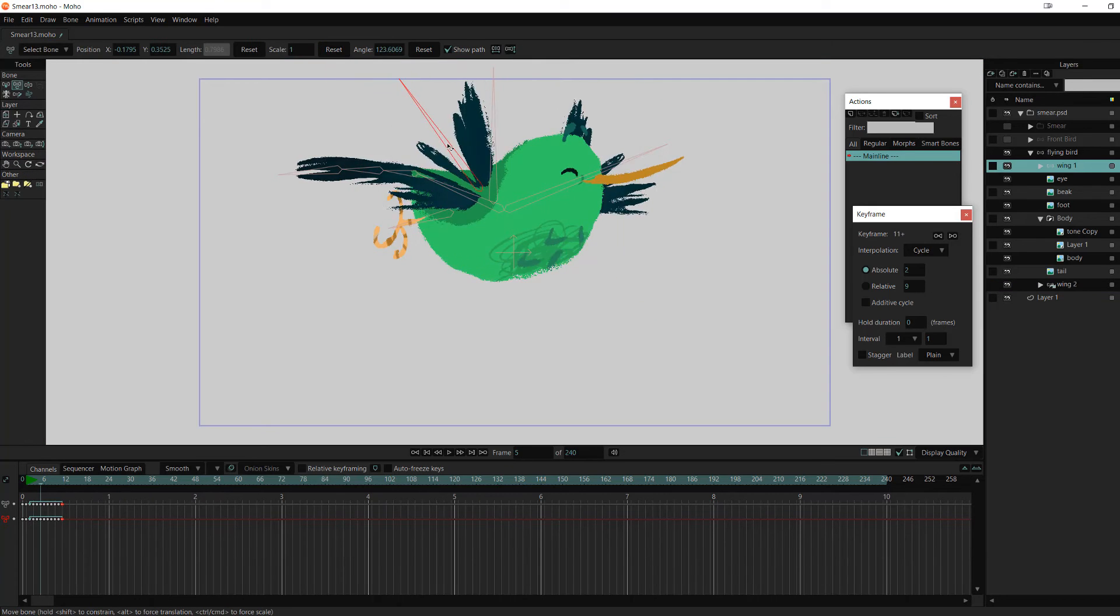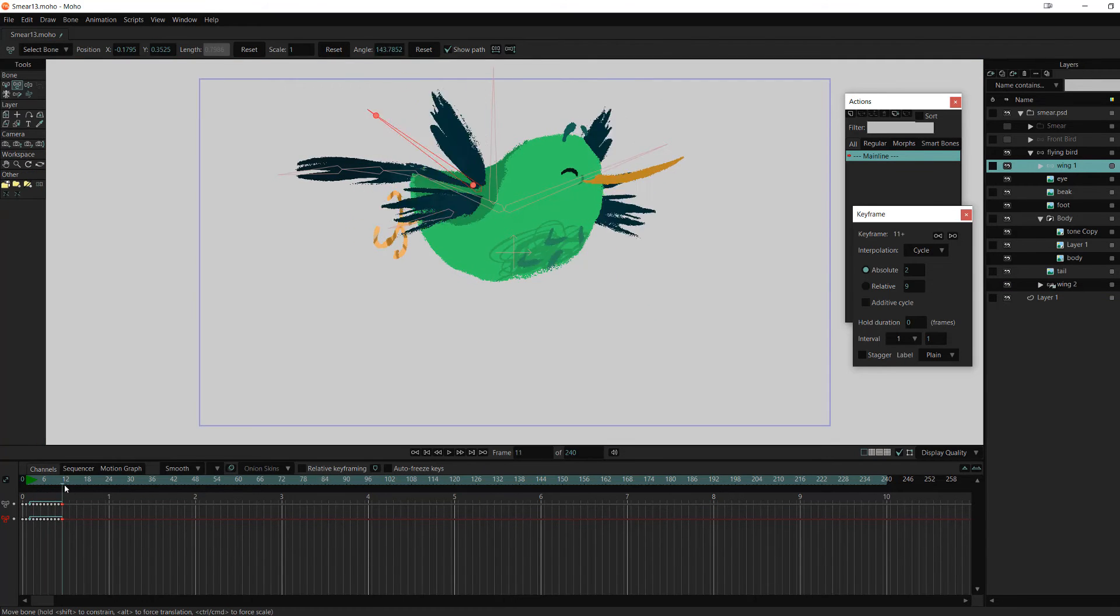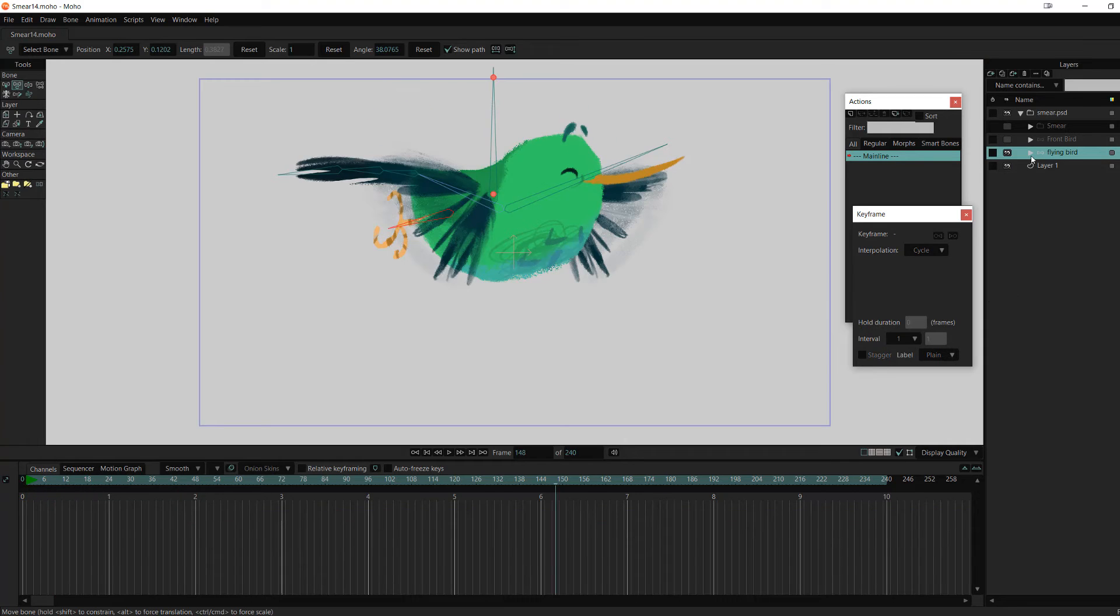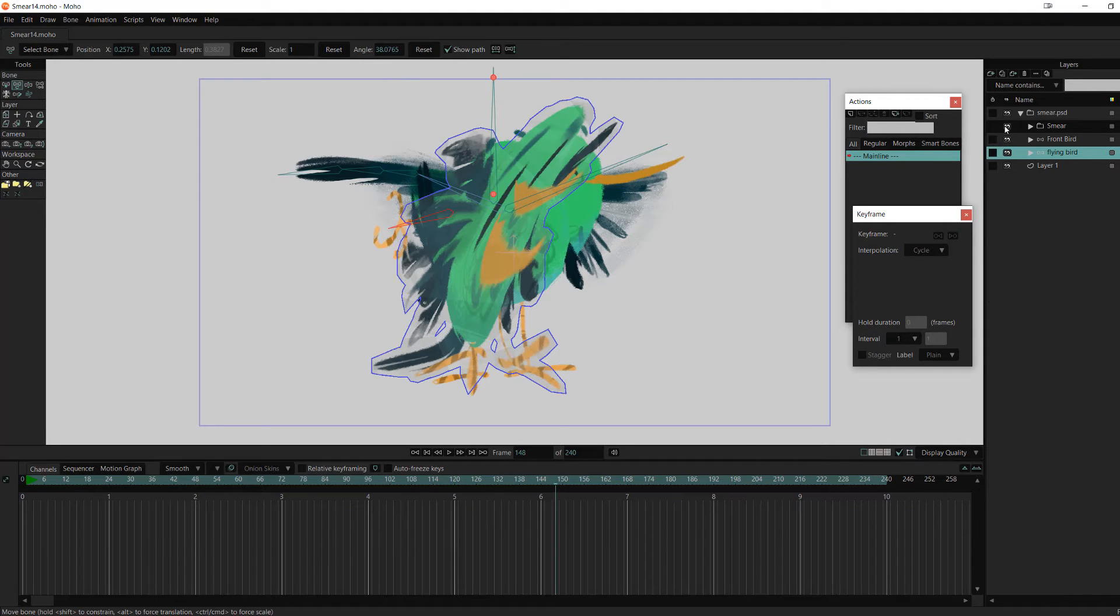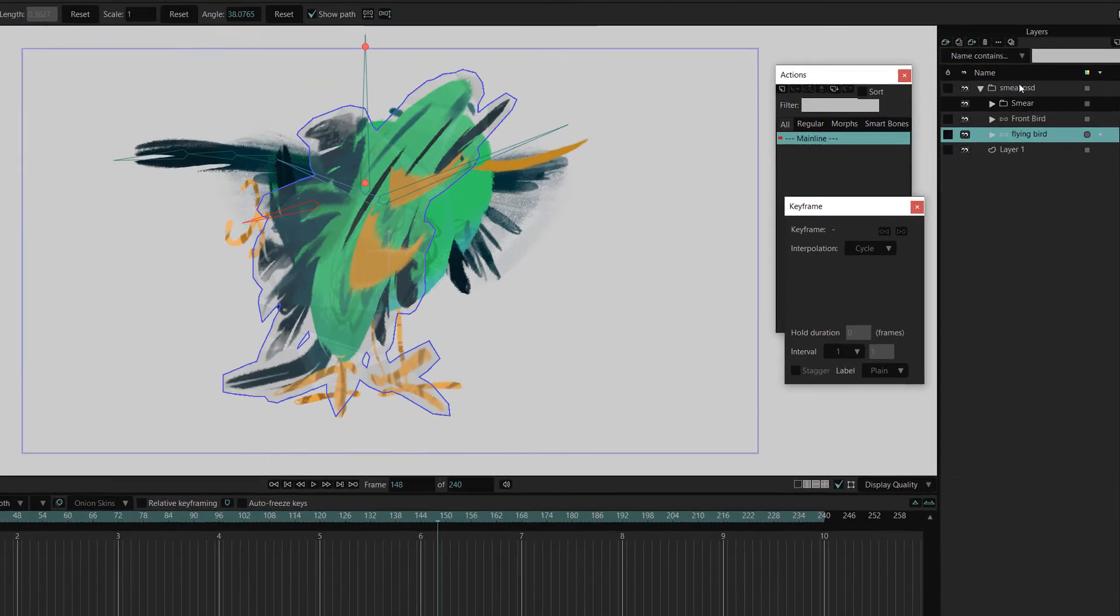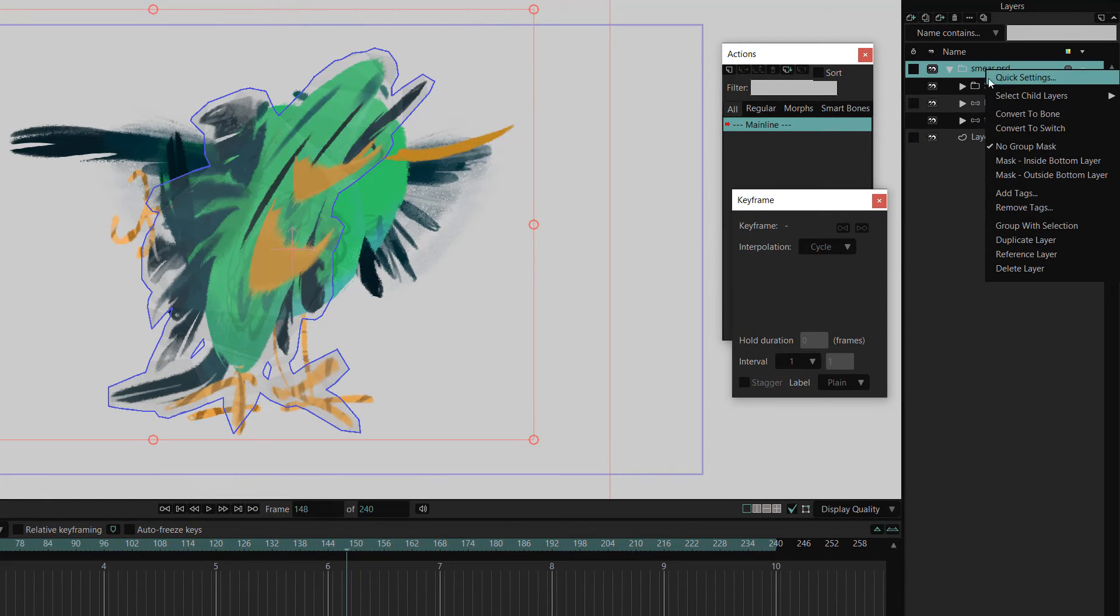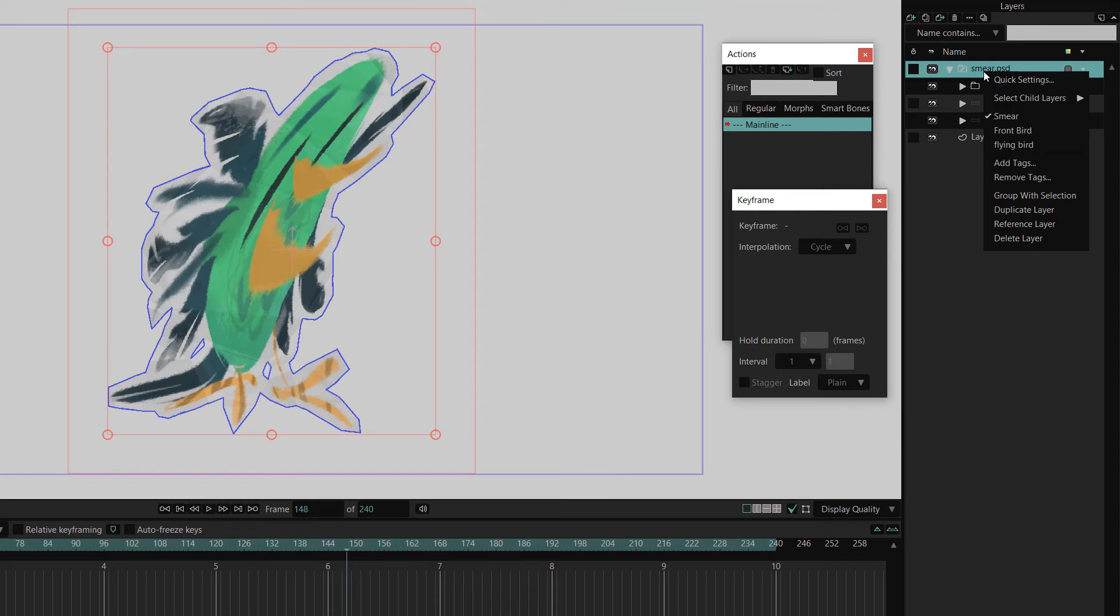I flip it, scale it, and move it into position. There's only one more thing to do before I can finally start animating. I select the main folder and convert it into a switch layer. That way, I can easily swap between the birds when I'm animating.